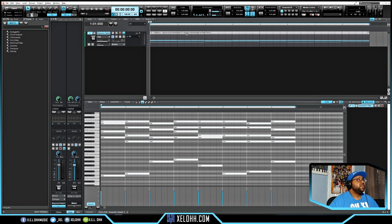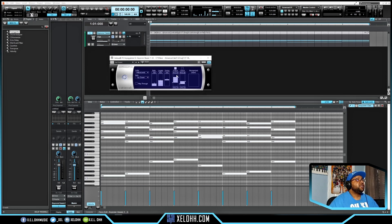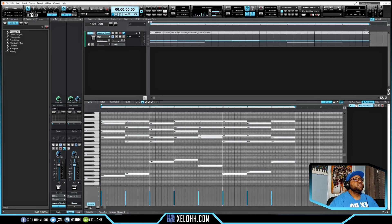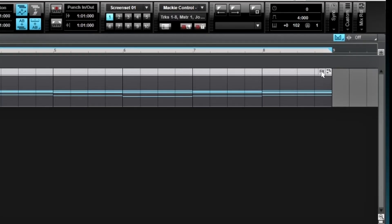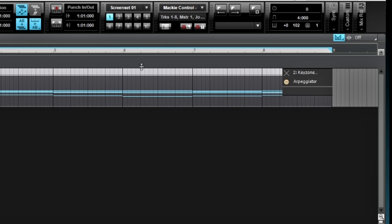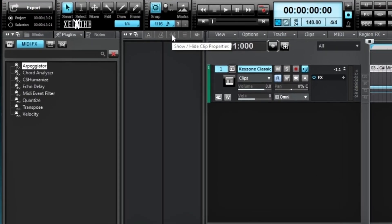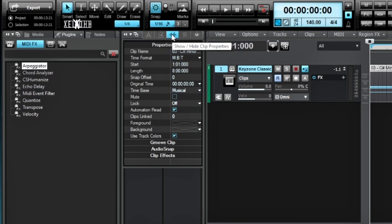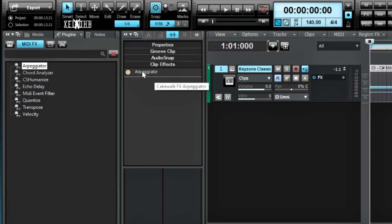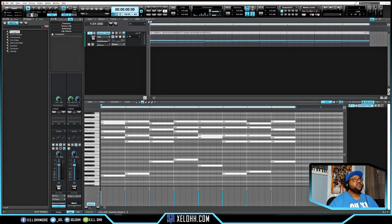The first way is to grab an effect and drag it onto the actual MIDI track. So if I grab the Arpeggiator, I can drag and drop it onto the track and it'll pop up. You can close it, go to where it says Effects, and click on it to see what's in the MIDI clip. Or click Show Clip Properties and go down to Clip Effects to see the same Arpeggiator there.